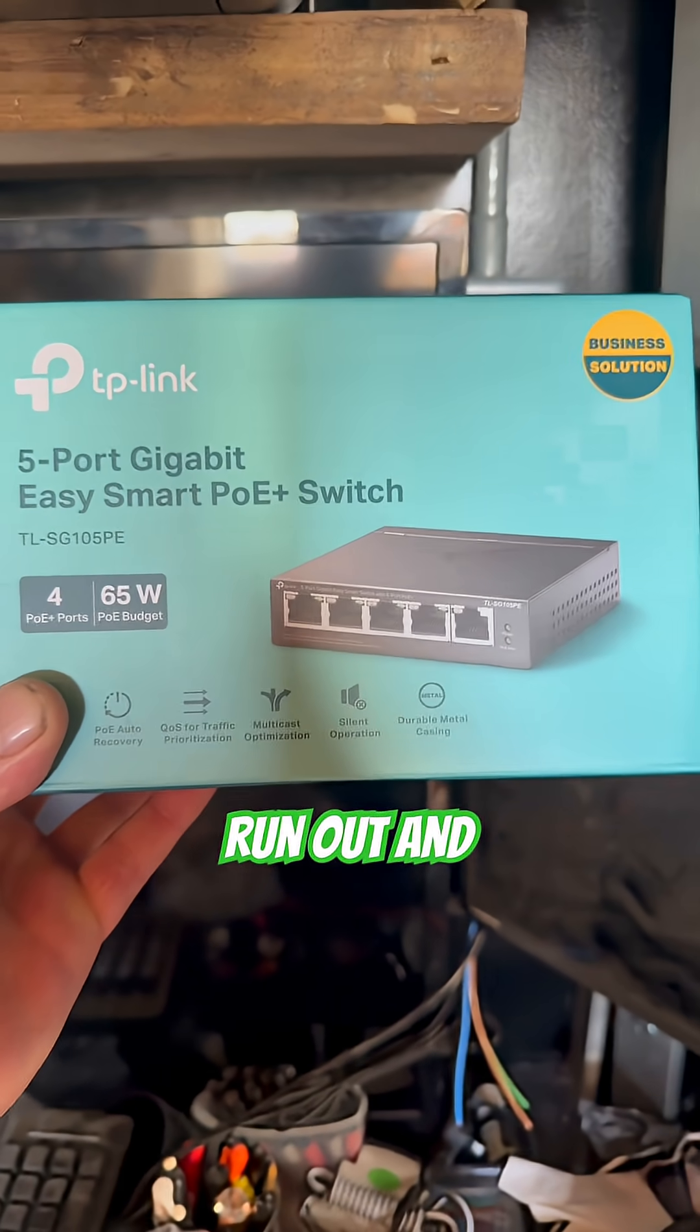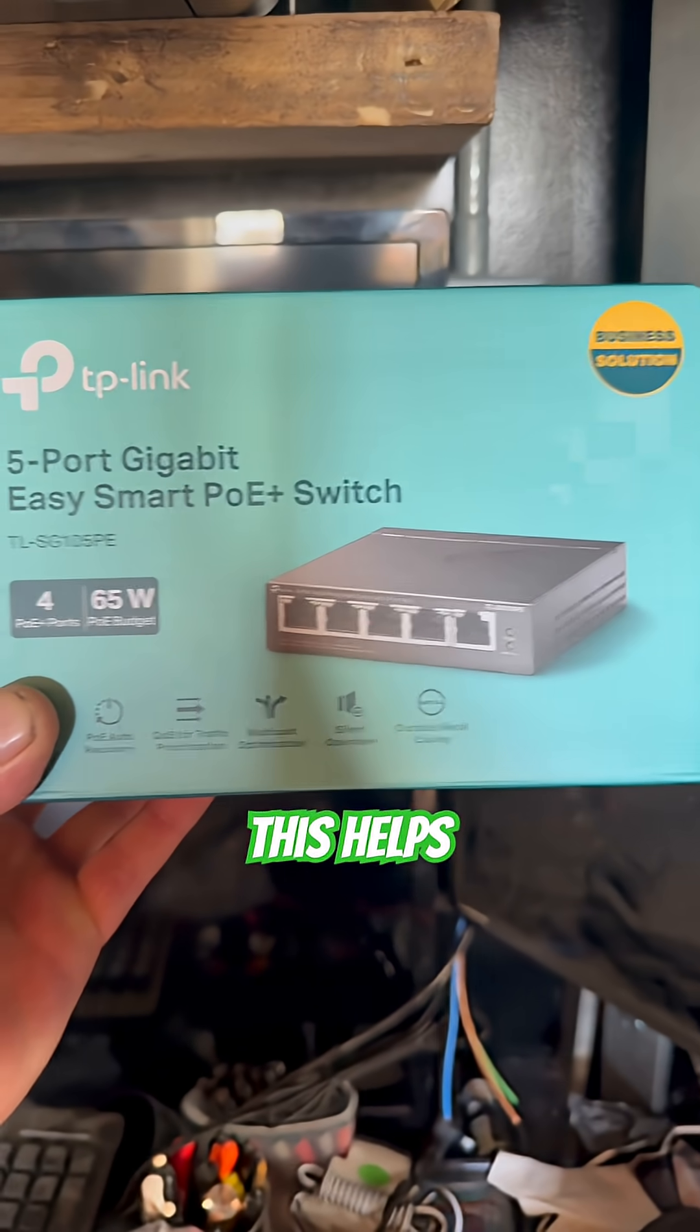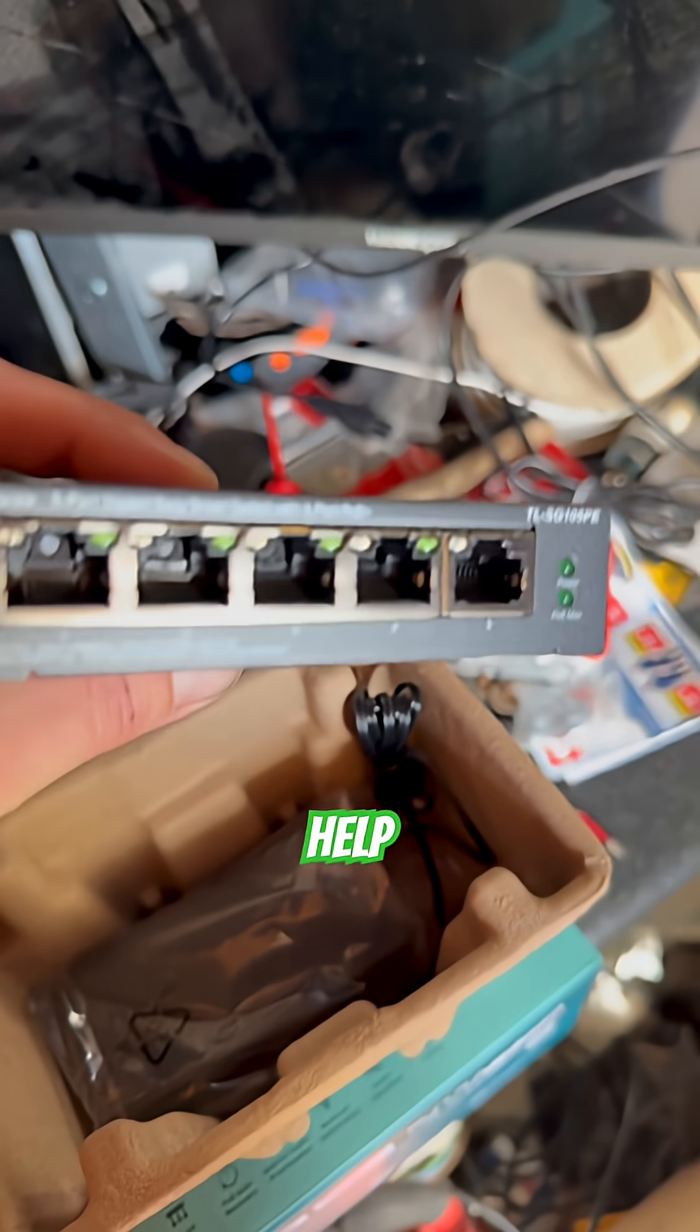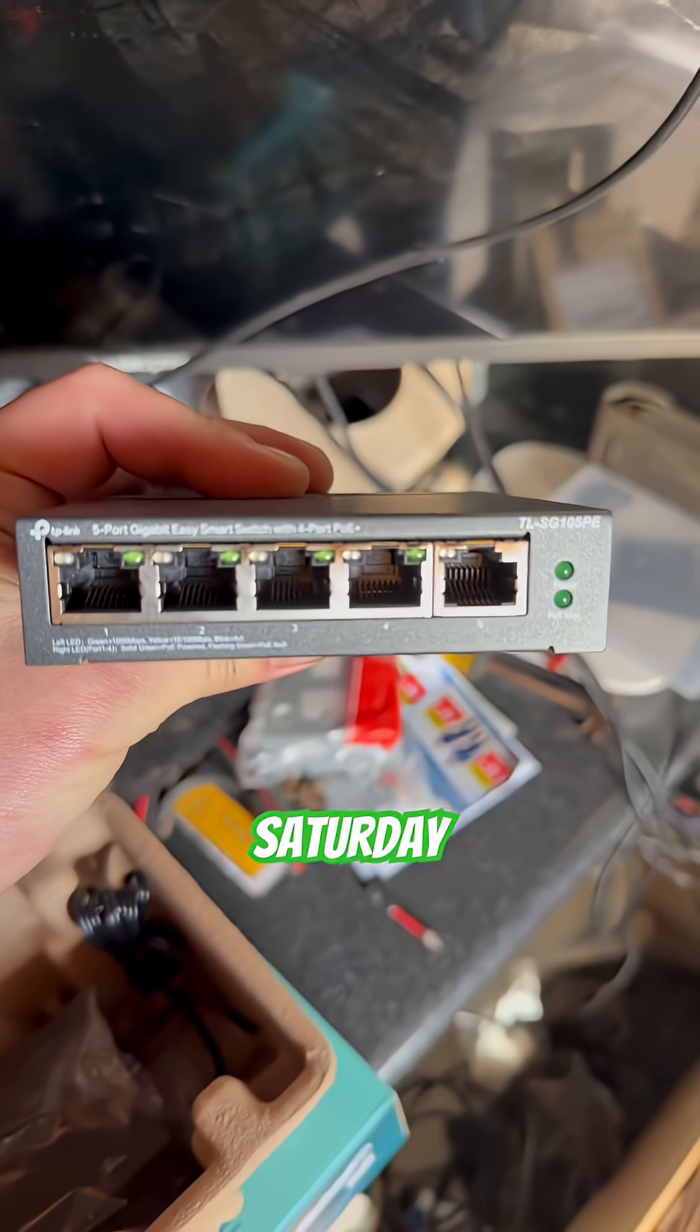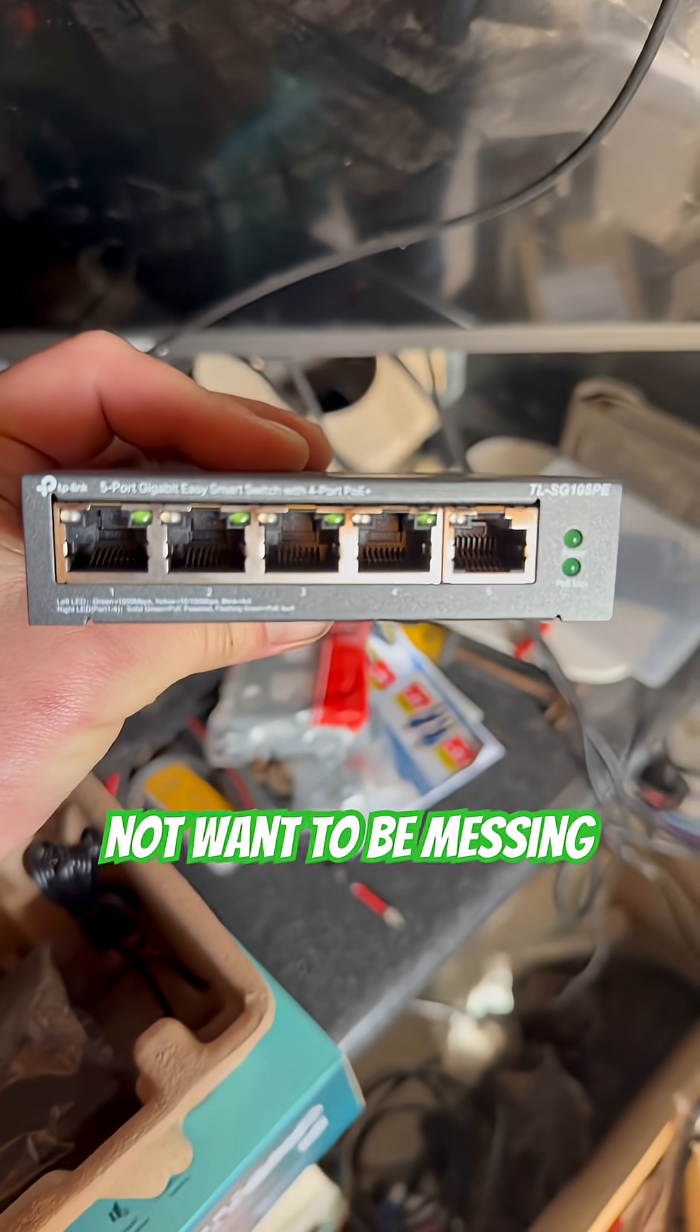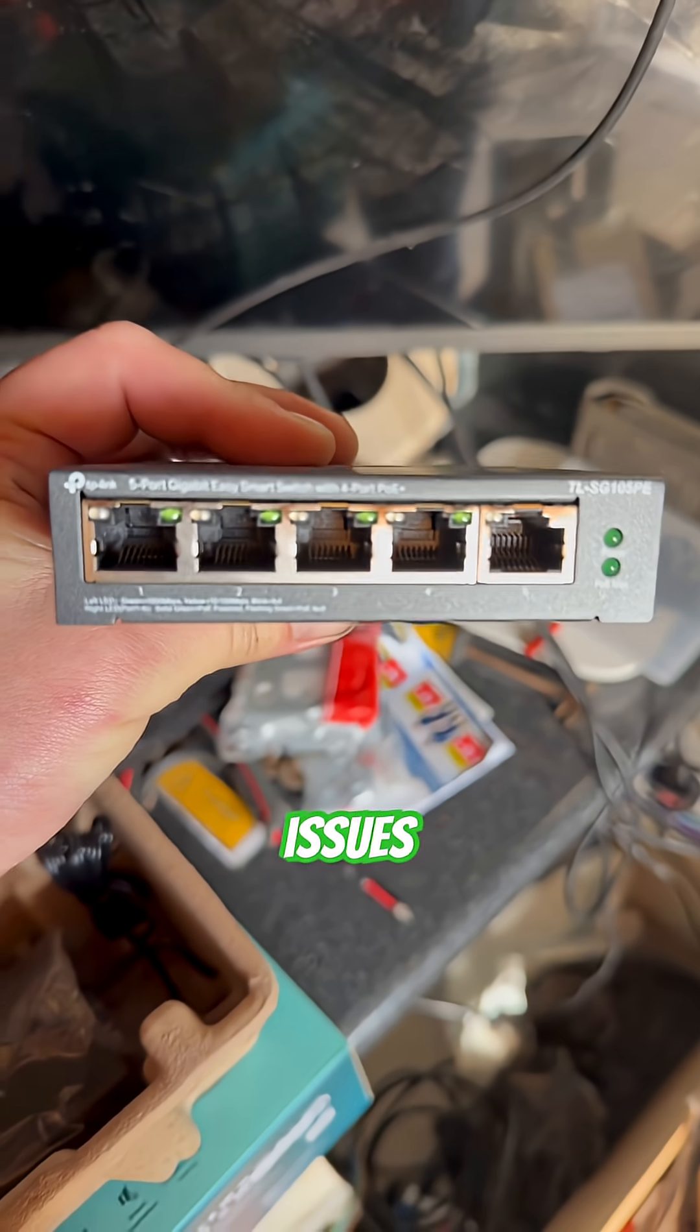So we've run out and we've bought one of these. Let's see if this helps solve the problem. Please help me. Please work. It's a Saturday afternoon and I do not want to be messing around with PoE and internet issues.